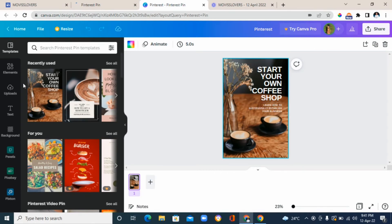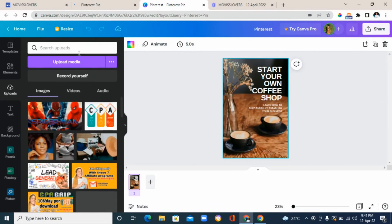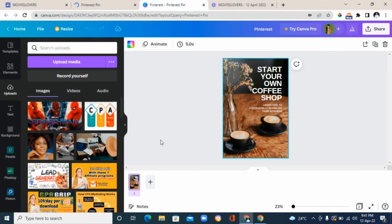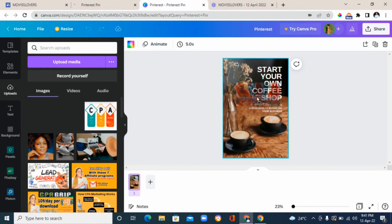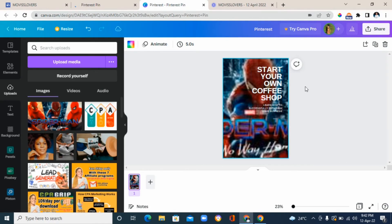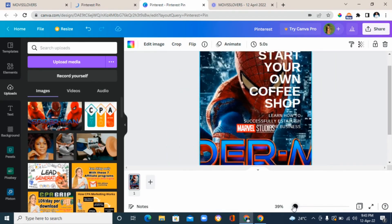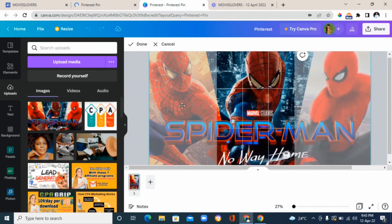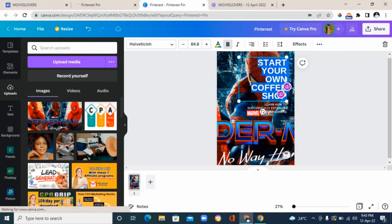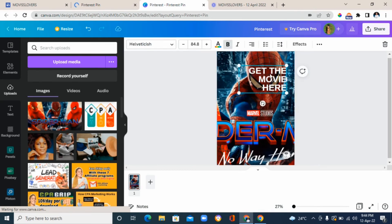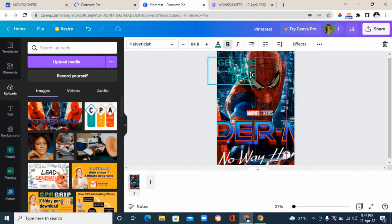To change the background image, go to 'upload' on the left, click 'upload media,' choose your image from your laptop, and click 'open' — it will be inserted. Drag and adjust the image; you can zoom in by clicking the zoom option. Double-click the image to reposition and adjust it. Then change the text — edit whatever is on the Canva template, write what you want, and add any elements you like to the graphic.